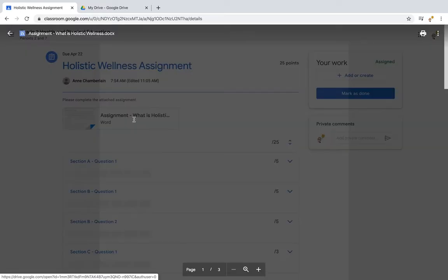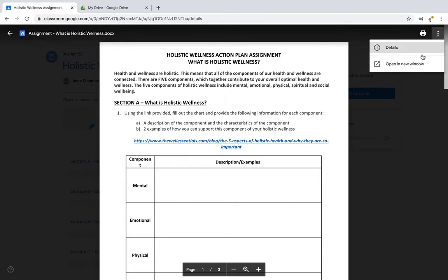I'm going to click on the assignment and you can see it's here. I have to click on the three dots in the top right and open it in a new window.